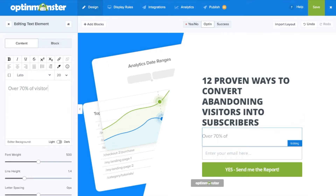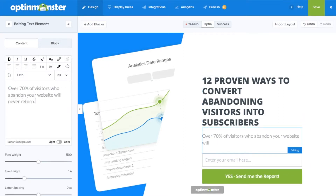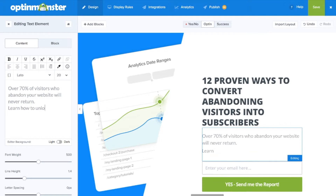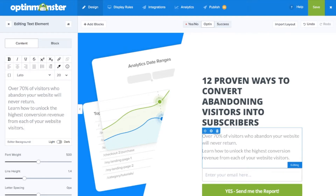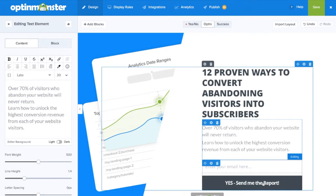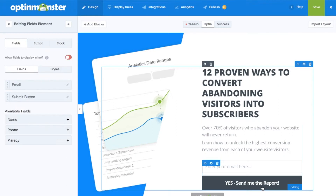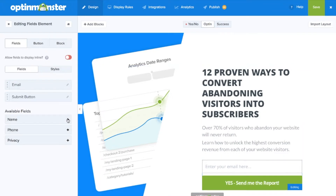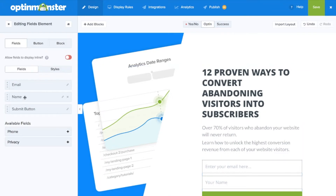In your subheading, you'll want to include a description that goes into a little more detail about your offer and will excite your visitors. Next, you'll want to make sure your landing page has the form fields you'd like. Click on the fields and we can add in the name field. You can arrange the order of the form fields by simply dragging and dropping.